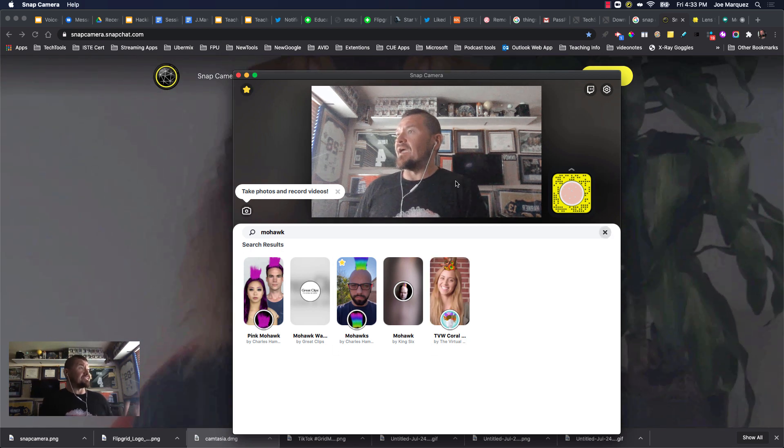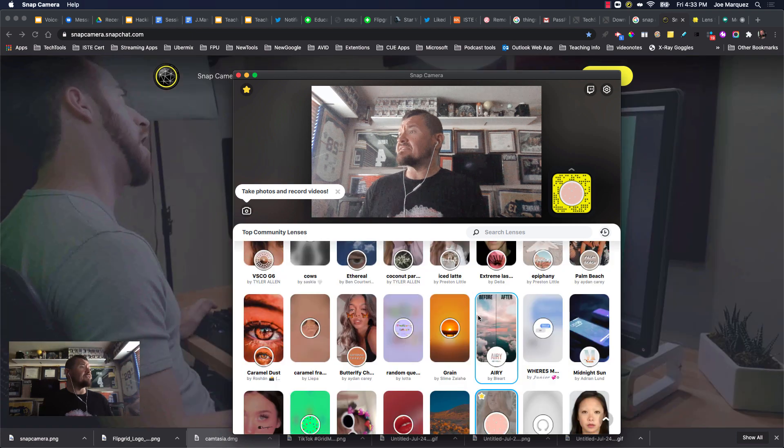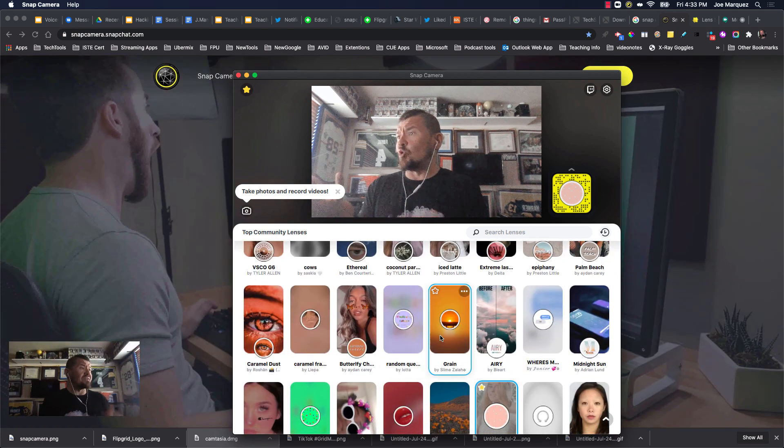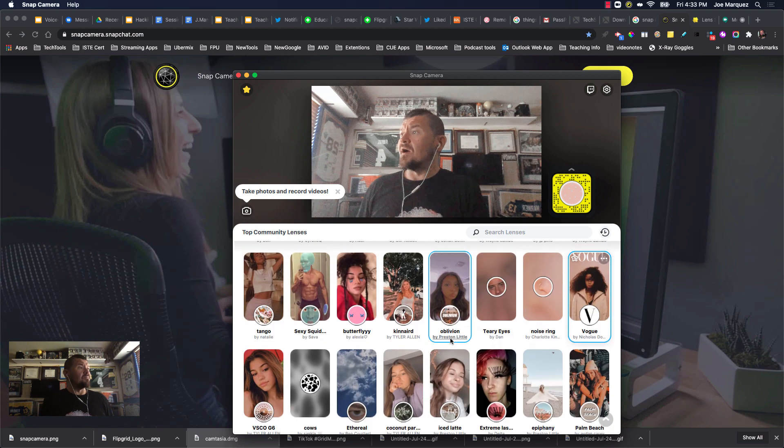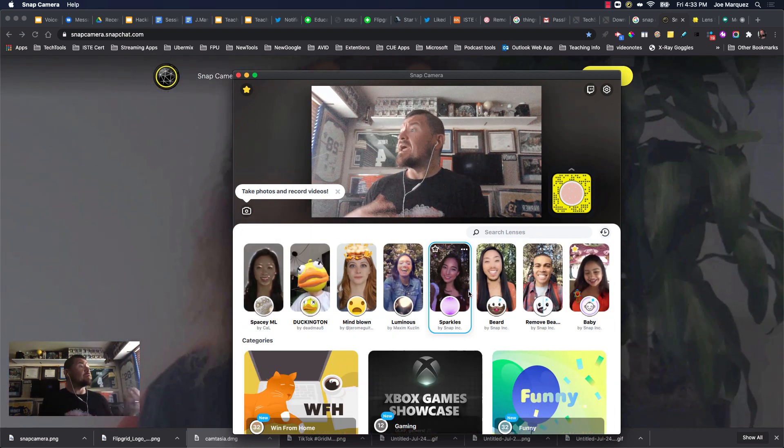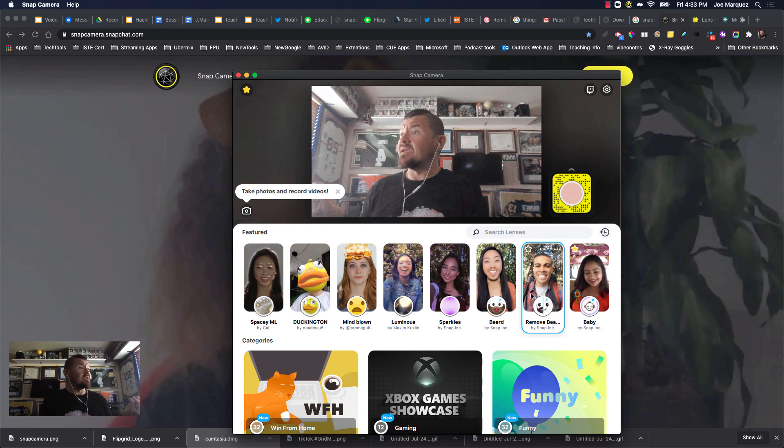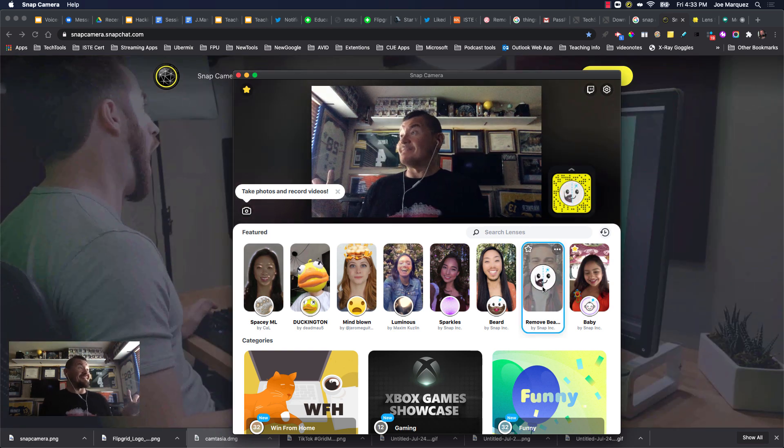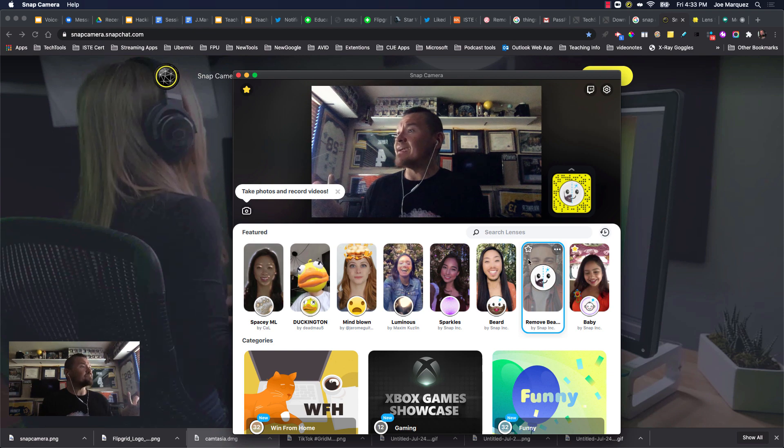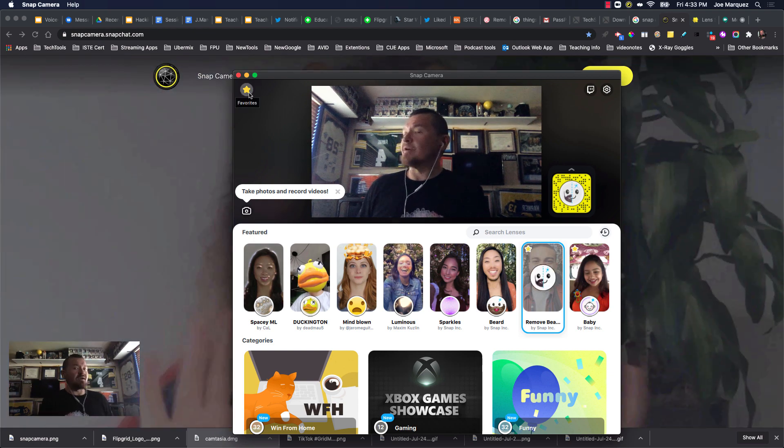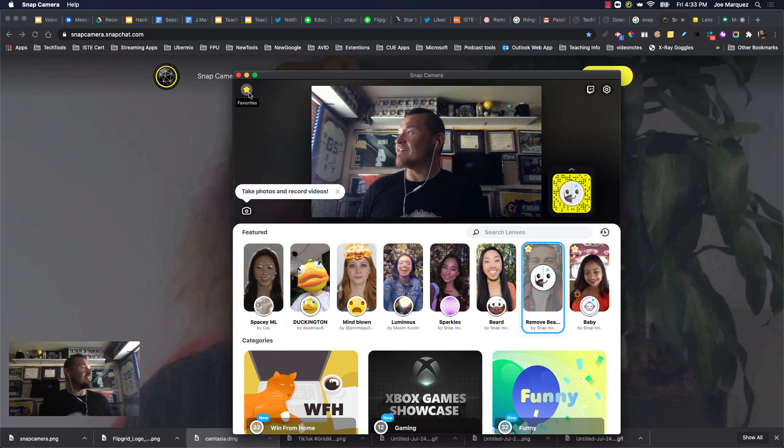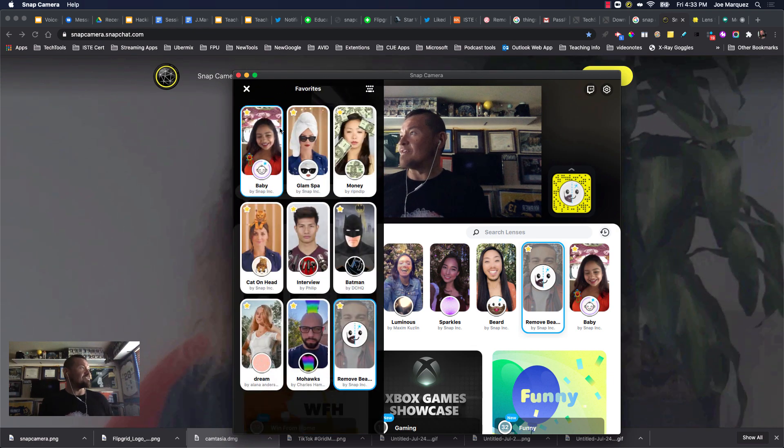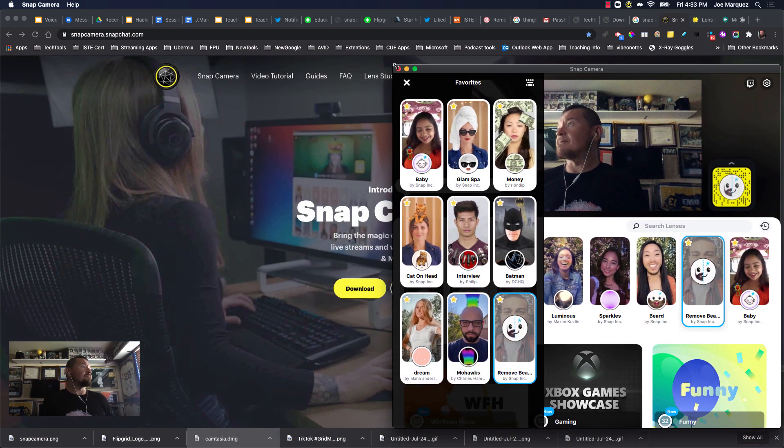And what you do is you just go in here and you can select some various little snaps that you would normally select on your Snapchat app. But now you can bring them right in. And when you find ones that you like, like let's say you want to have one that removes your beard. Oh, now my beard's gone. If you like it, you just select the star and you can start collecting all your favorites right here. And what I do is I just move this off to the side.